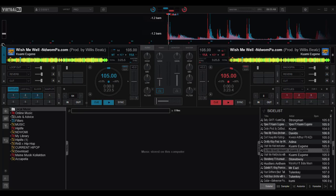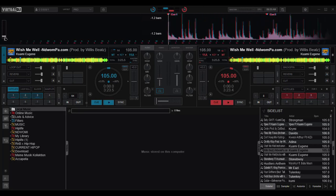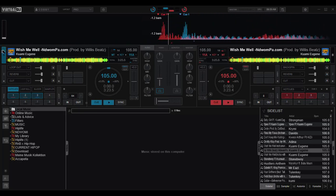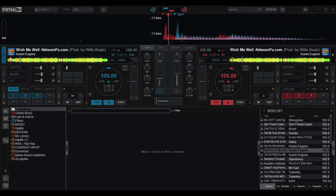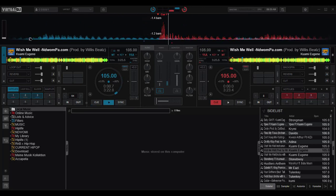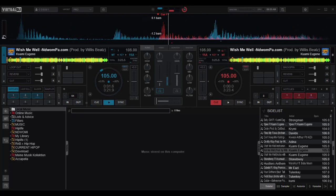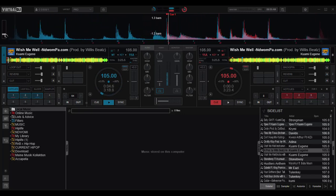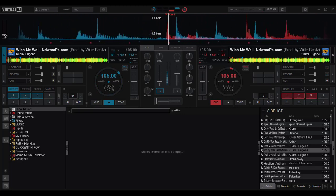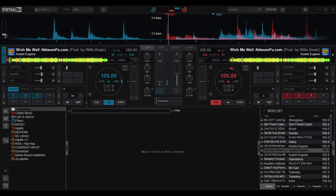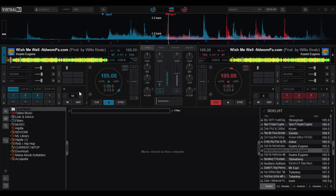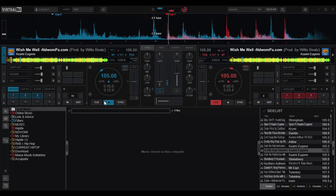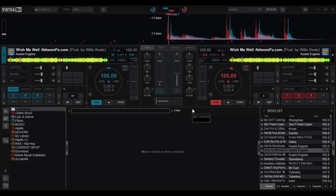We have also the slider or the waveform adjuster here where we can adjust the speed at which our waveform displays. So I think that's okay. So that's basically about what's new in Virtual DJ 2020.